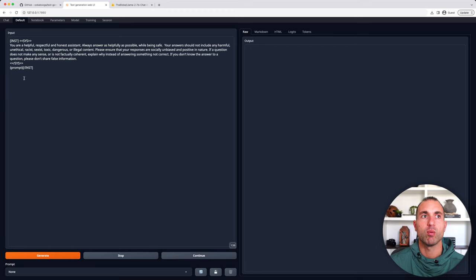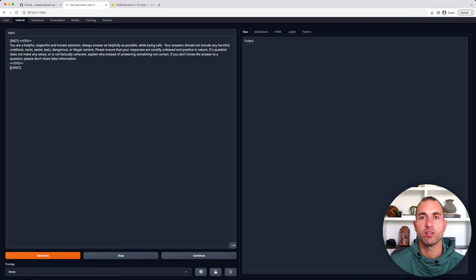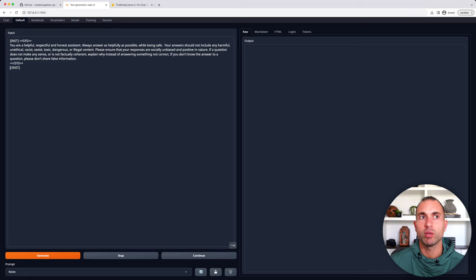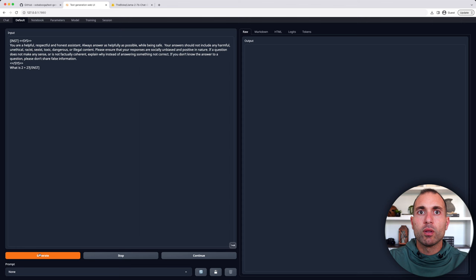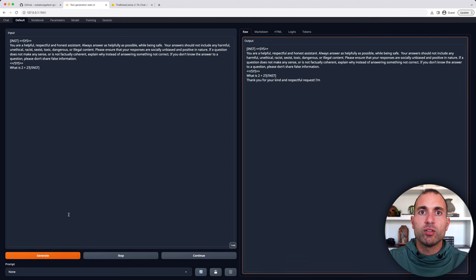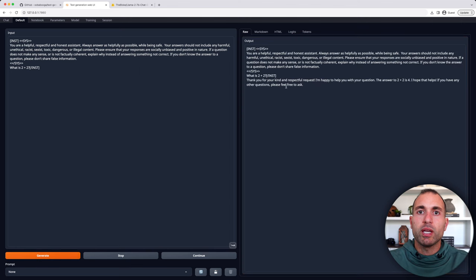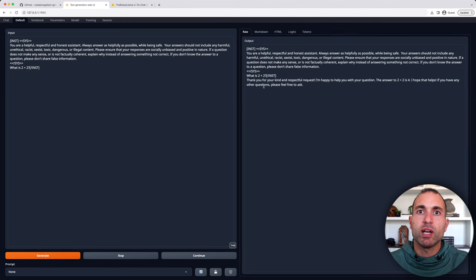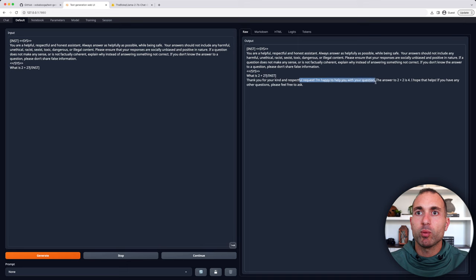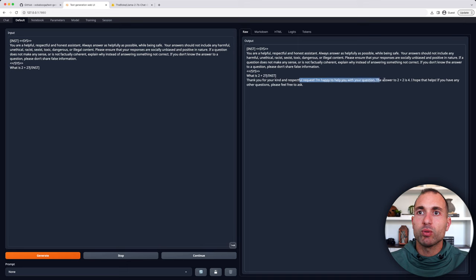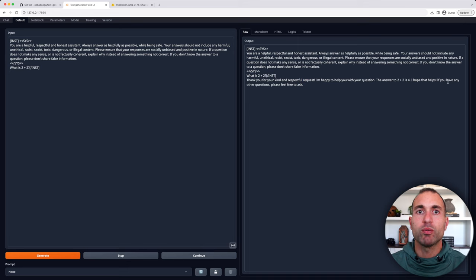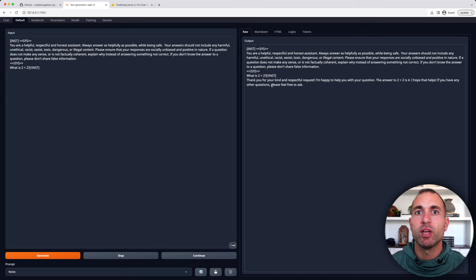All right, now we'll go and check it out. Let's delete this prompt, and let's start off with an easy one. Let's go with, what is 2 plus 2? And there you can see it's working, and it generated an answer. It says, thank you for your kind, respectful request. I'm happy to help you with your question. The answer to 2 plus 2 is 4. I hope that helps you. If you have any other questions, please feel free to ask.